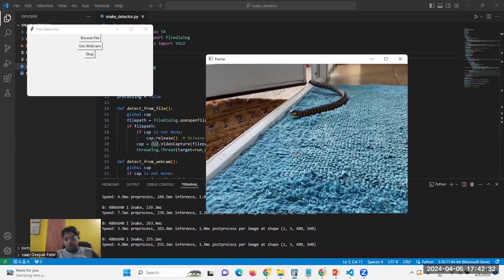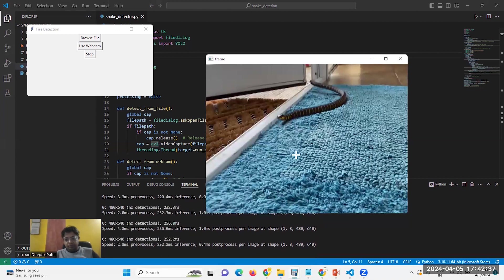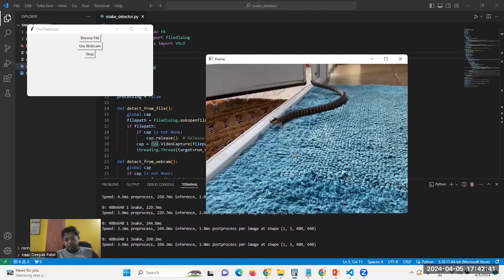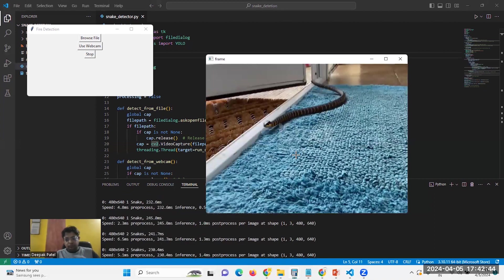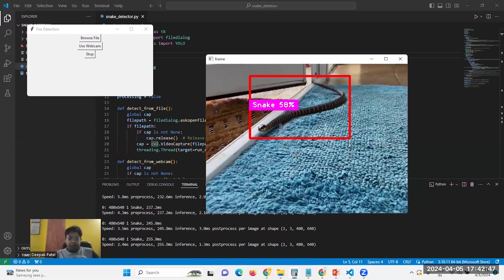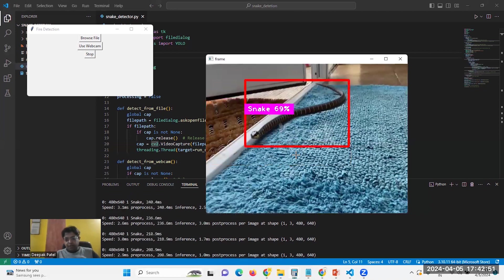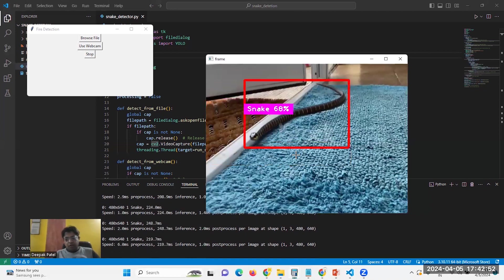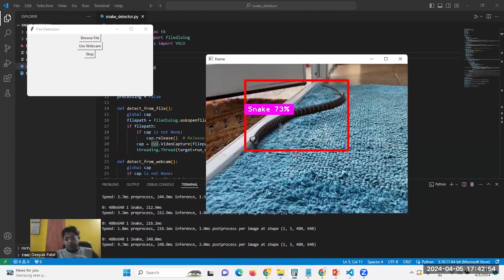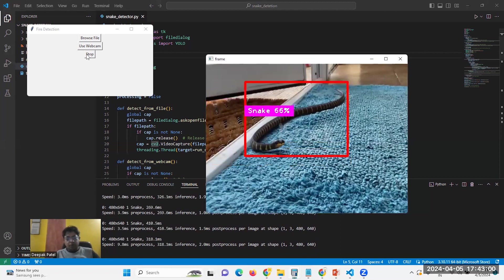Here, the snake comes, and this is how our project detects the snake. We can run the same video in different frames.